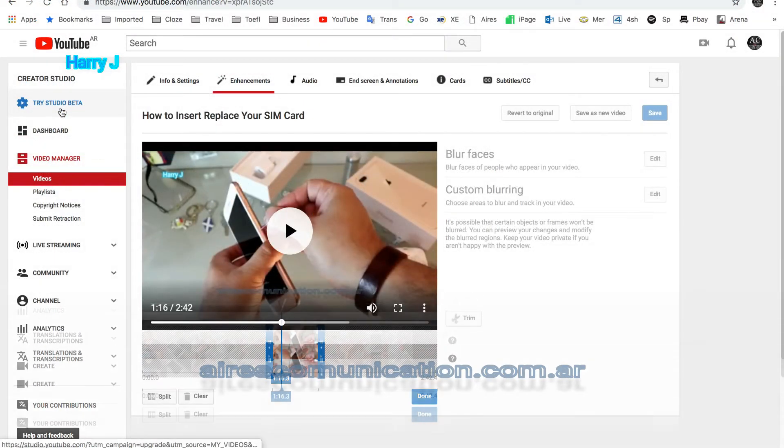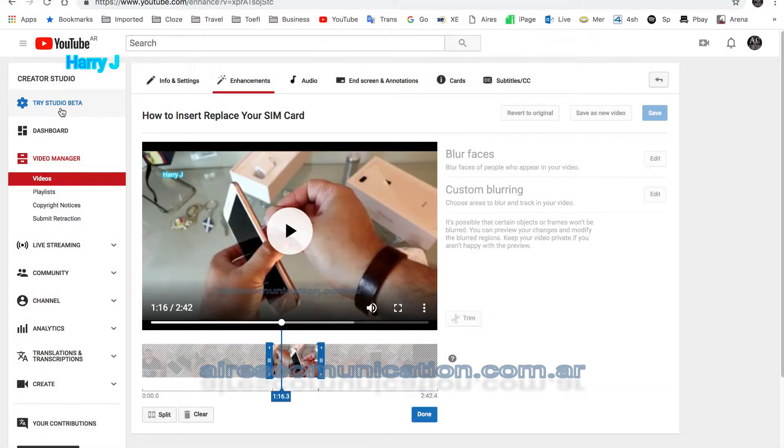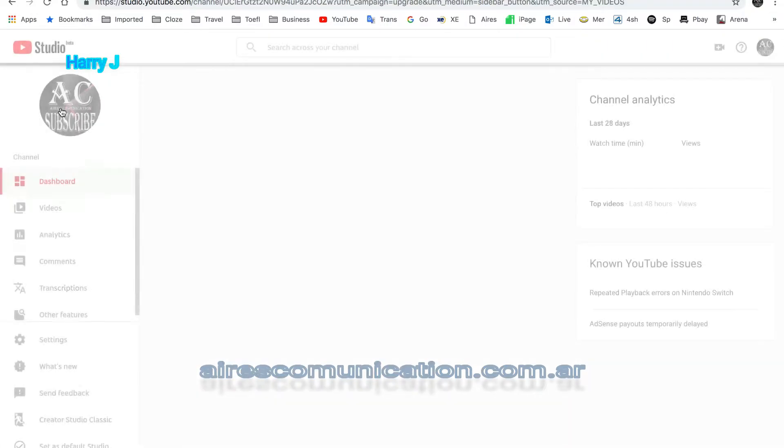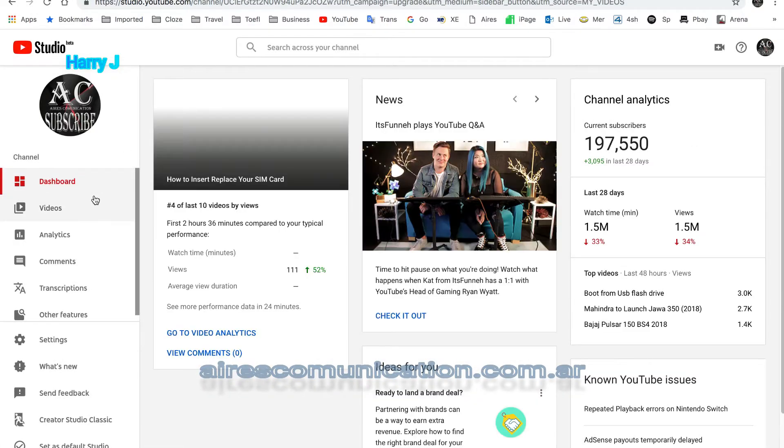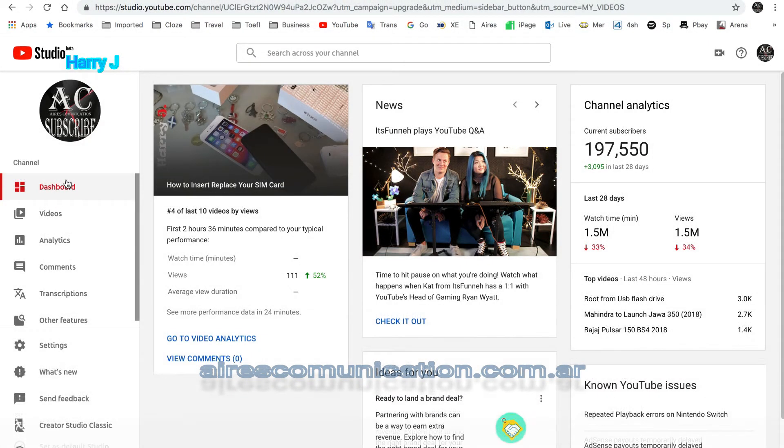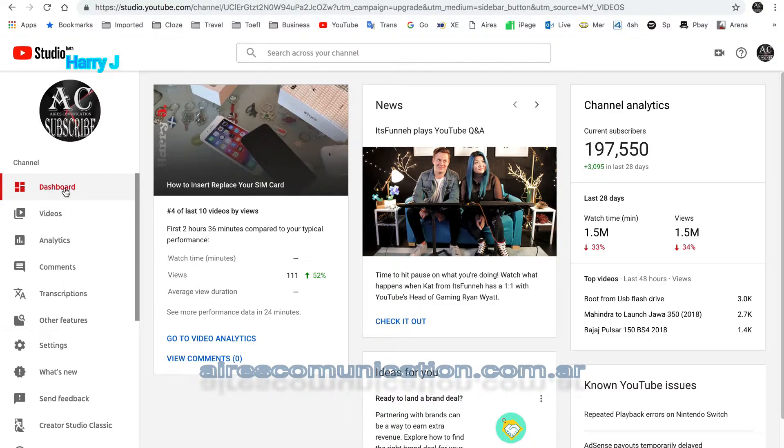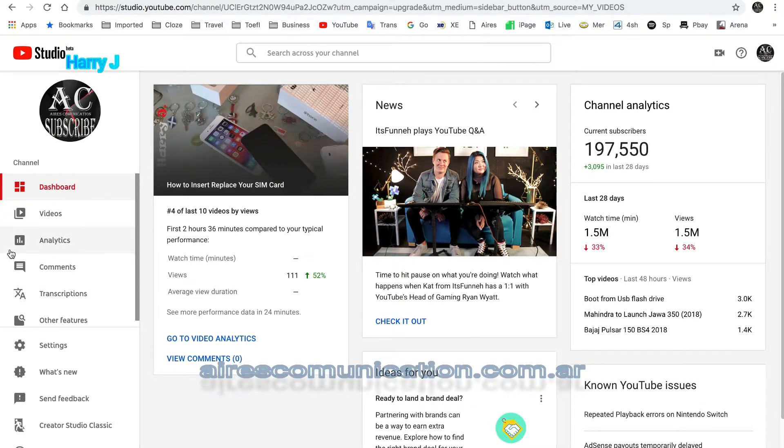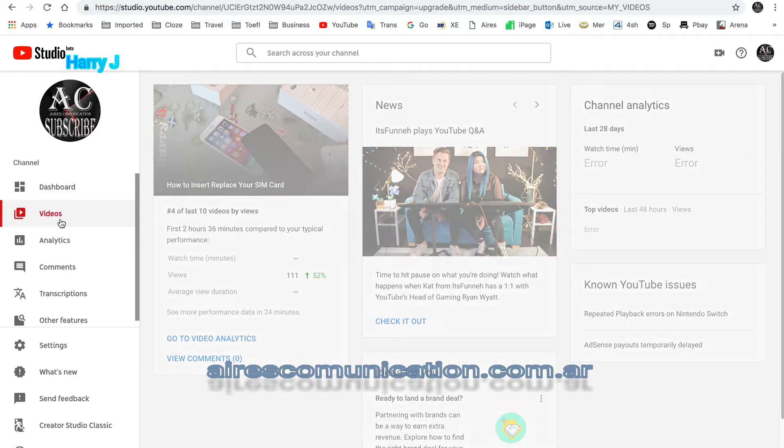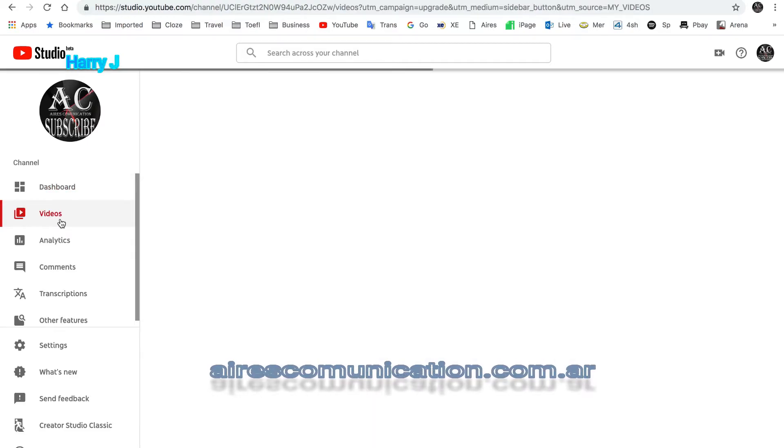You have one more option that is YouTube Studio Beta. This is YouTube Studio. I hit this one. This is new option where you can edit too. As you see, I have here so many options. It's called dashboard, video, analytics, comments. So I hit here basically the video button.